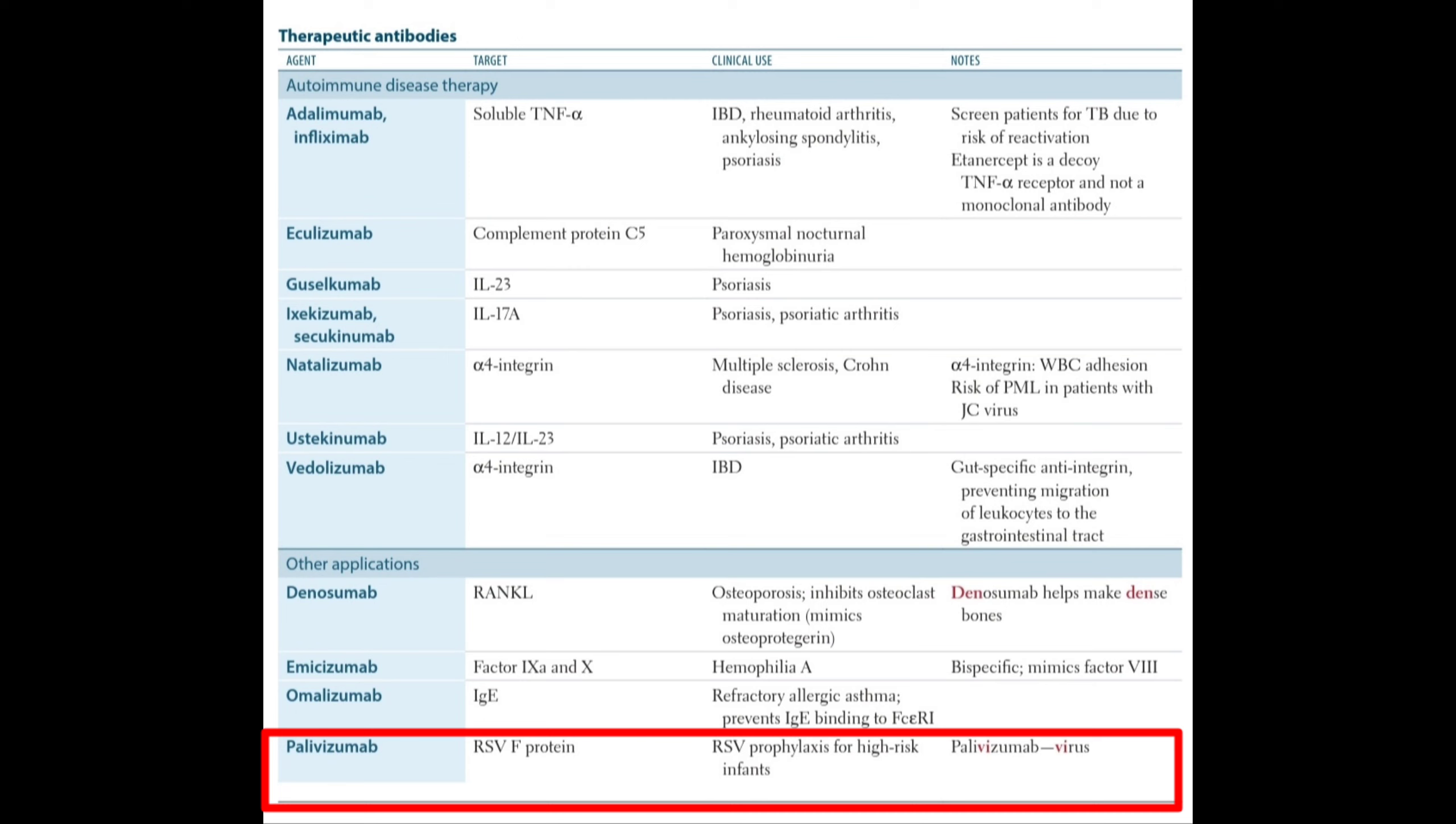Palivizumab targets the RSV F protein. The clinical use of palivizumab is RSV prophylaxis for high-risk infants.